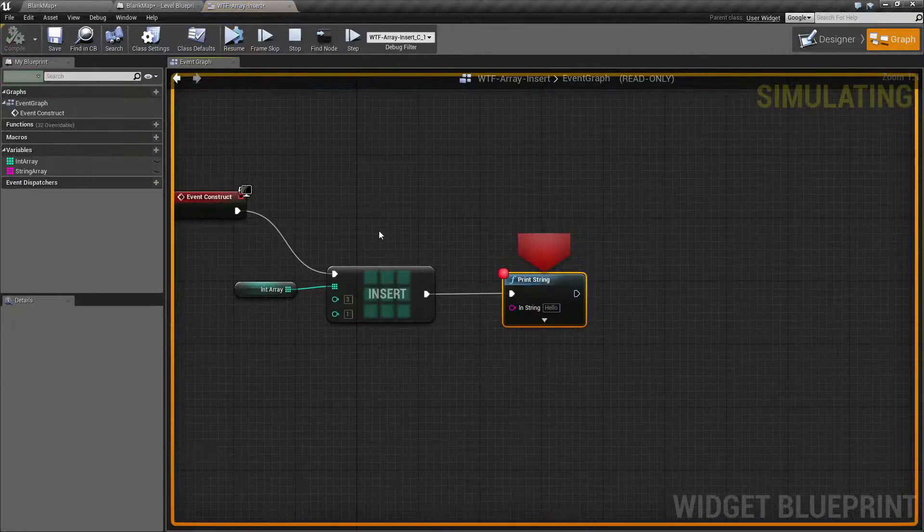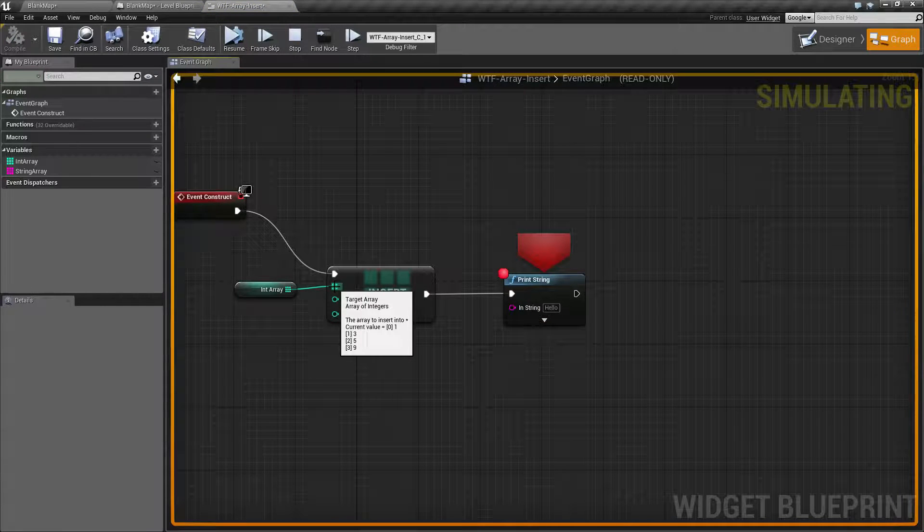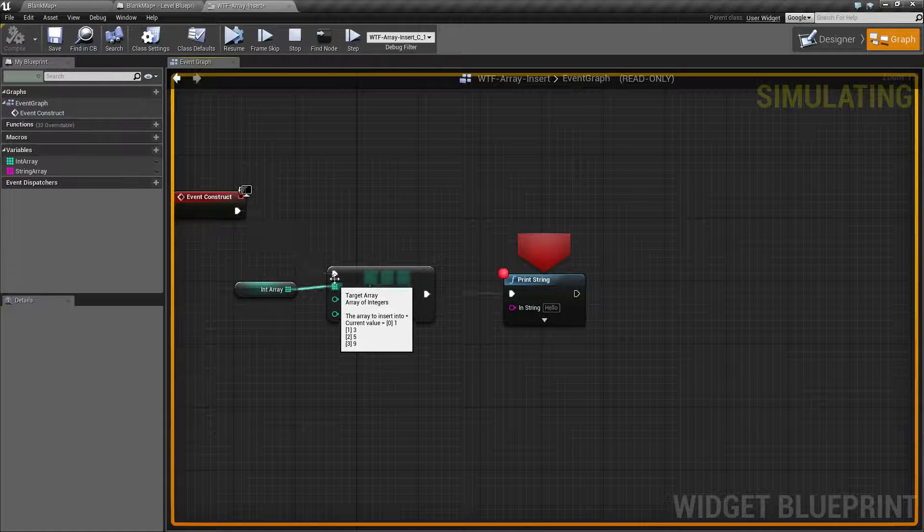So now that it's stopped, if we look at our array, we can look at our current values. Our current values are now one, three, five and nine.